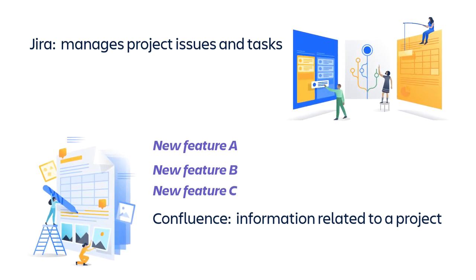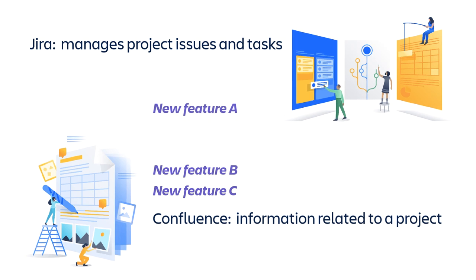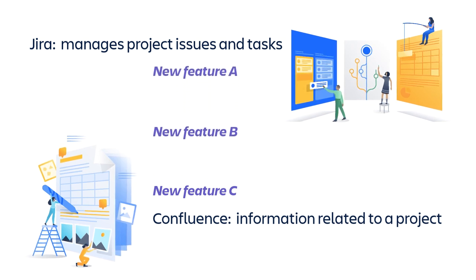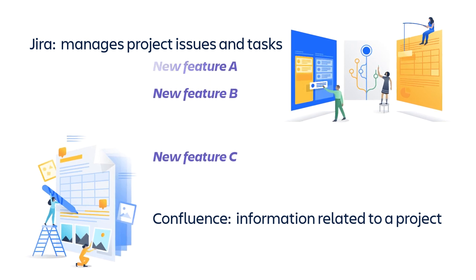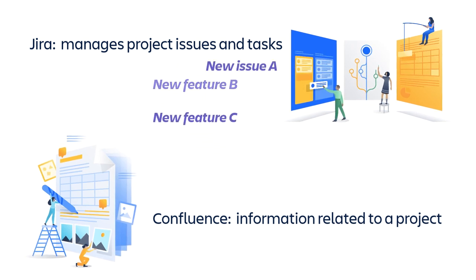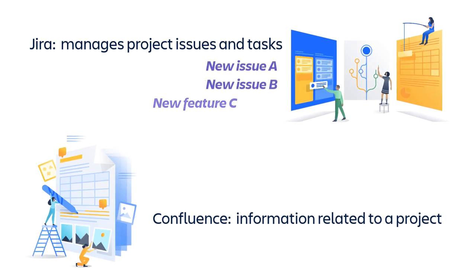Using integrations provided in Confluence, information on a Confluence page can be used to create the necessary issues in a Jira project, without needing to leave Confluence.